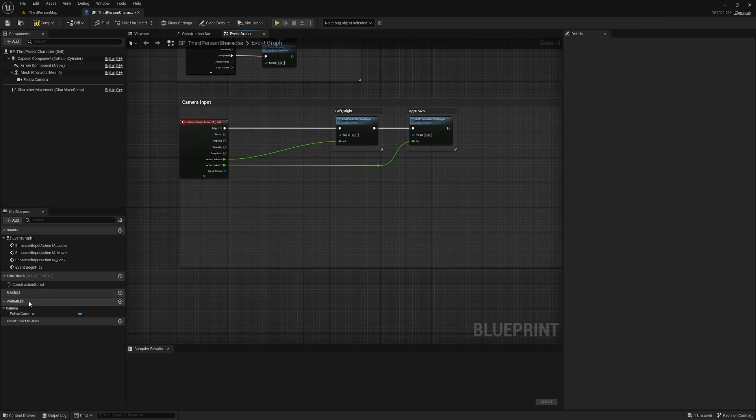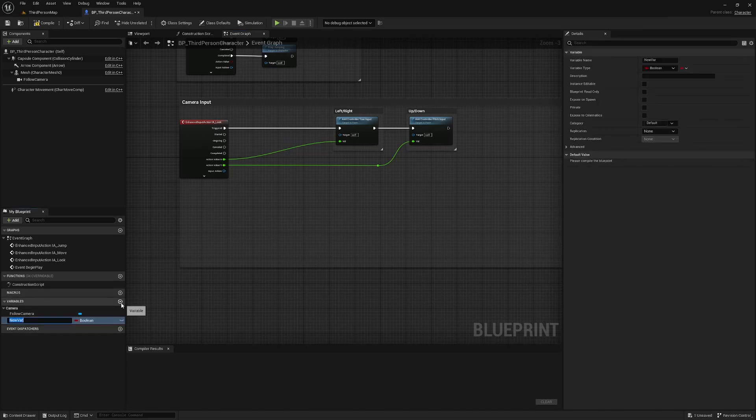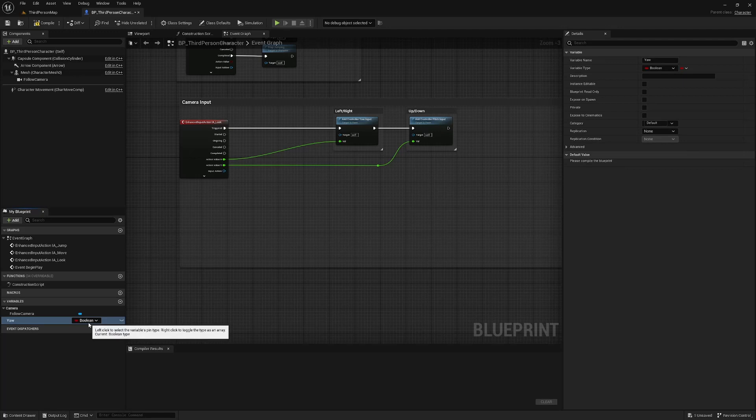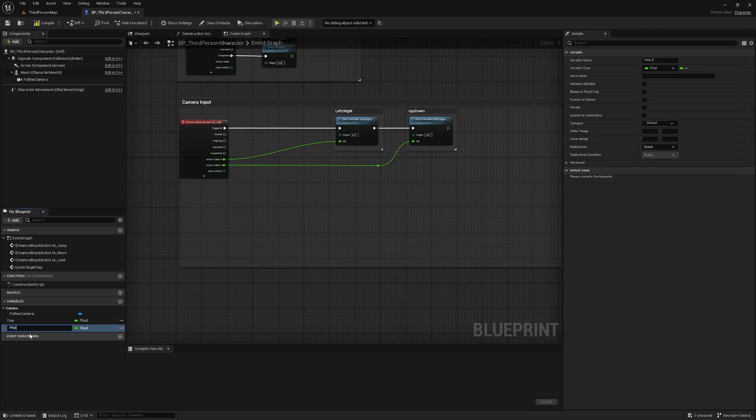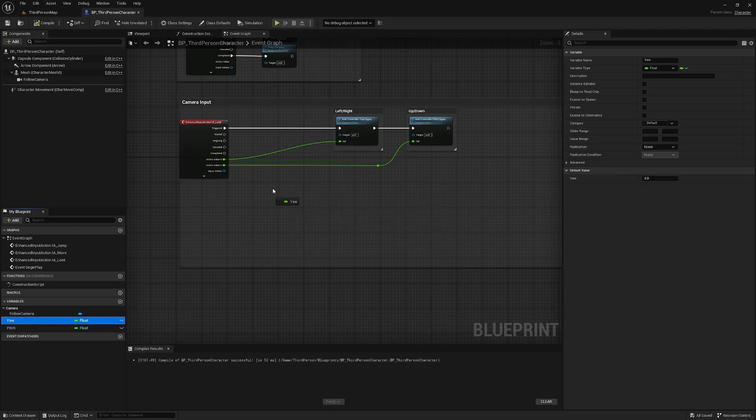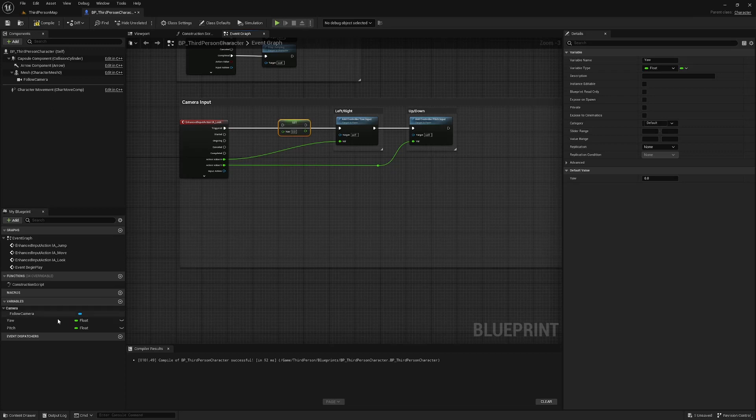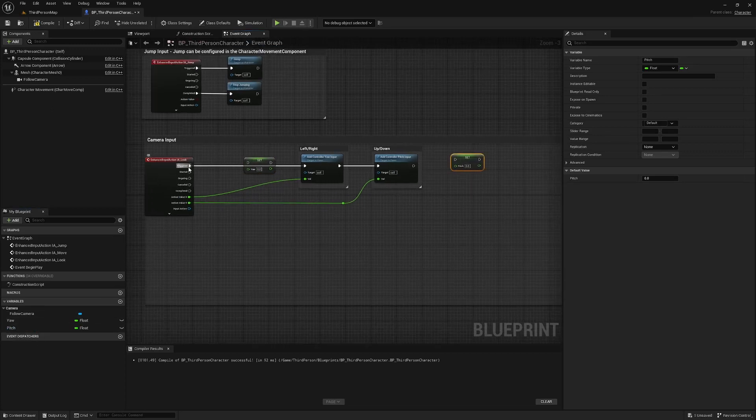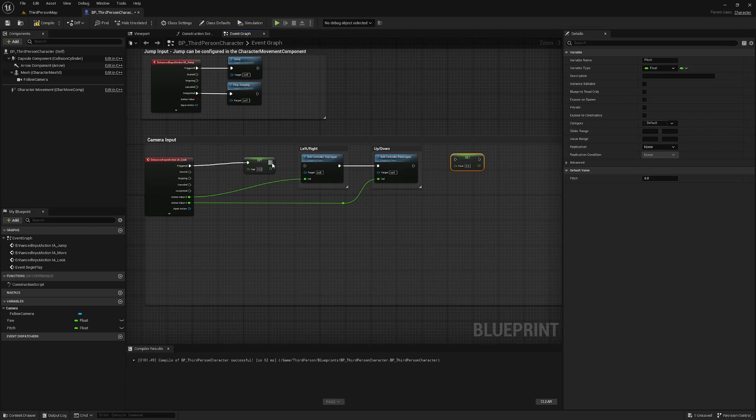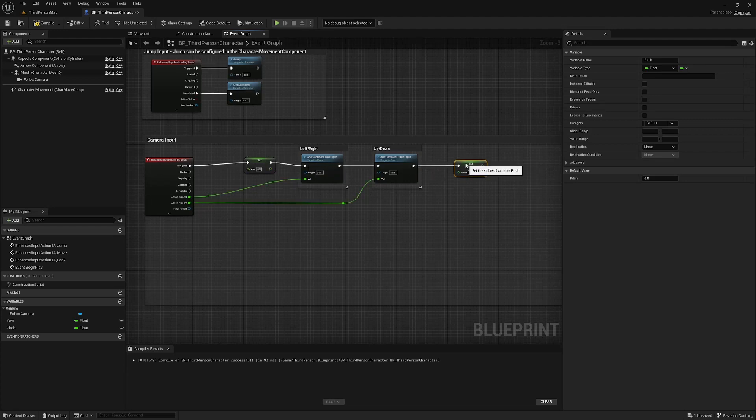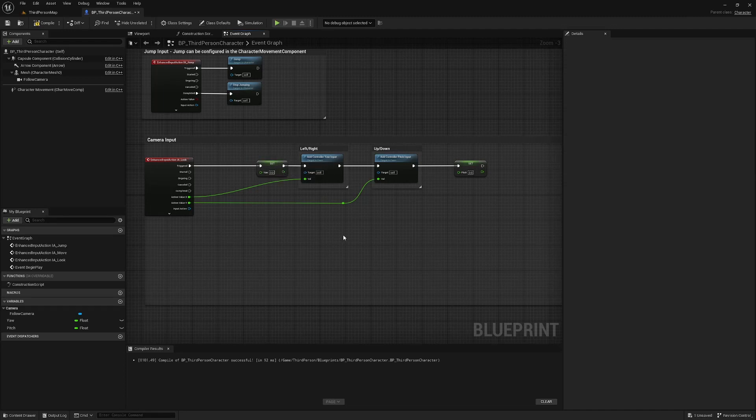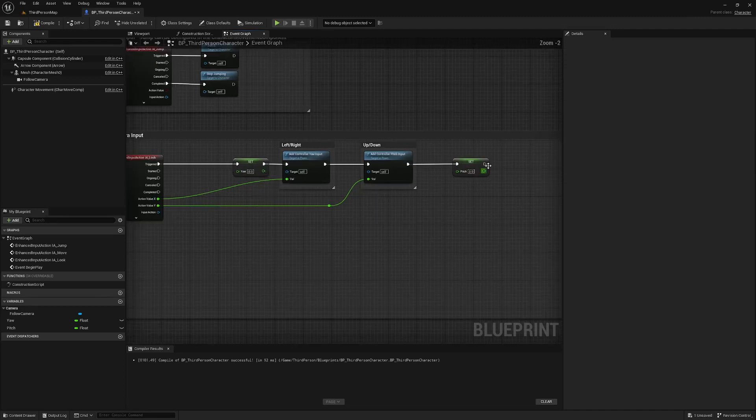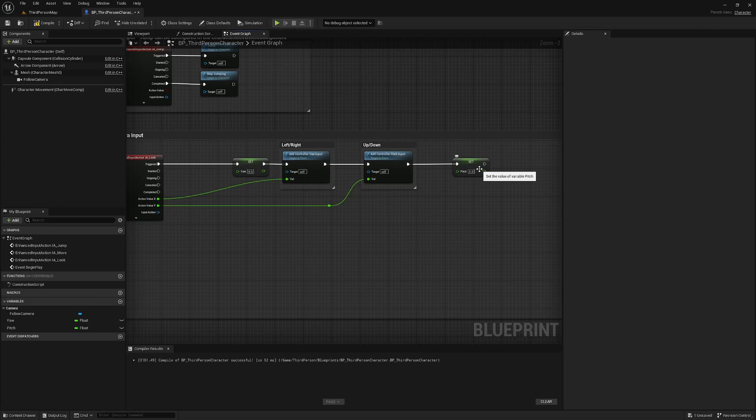And down here we're going to create a couple of new variables. We're going to create yaw of type float. You can duplicate that one and call this one pitch. We're going to set these here. And so let's do pitch first. This one will be the looking up and down.